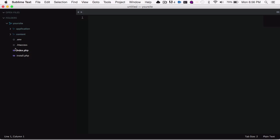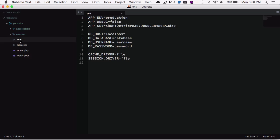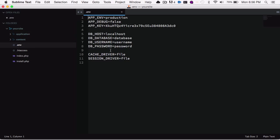And then you have your htaccess and your install. And the file that we're looking for is the file called .env. And inside this file is where we are going to put our database credentials.